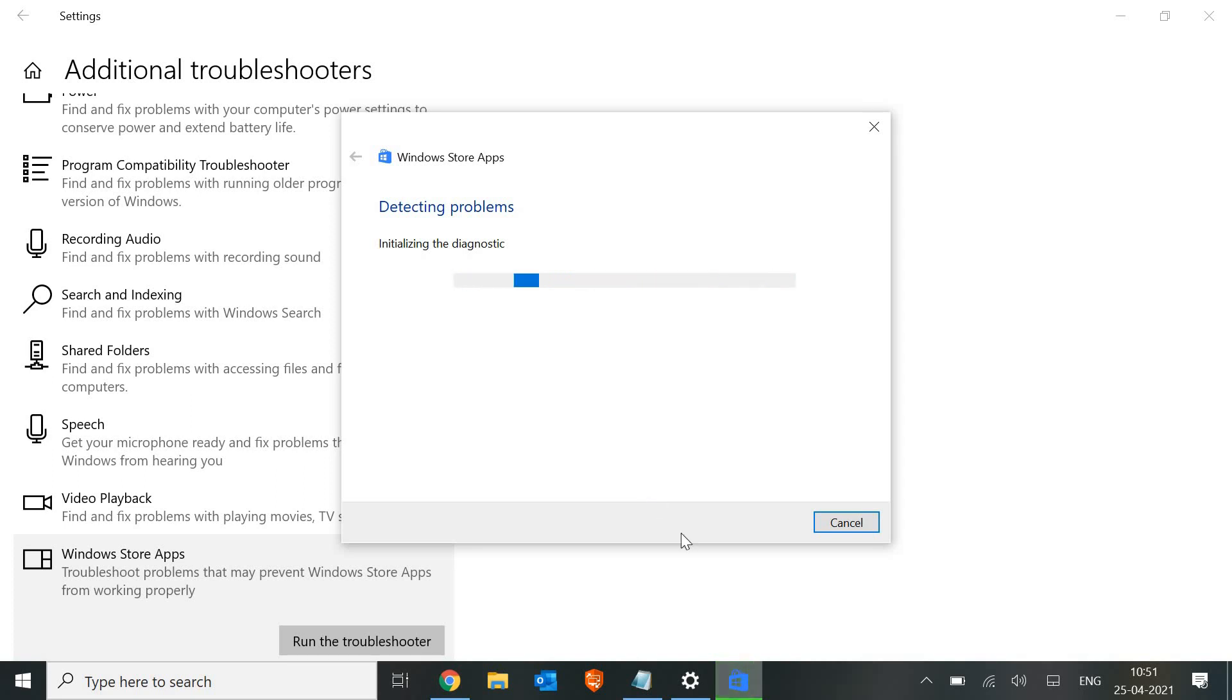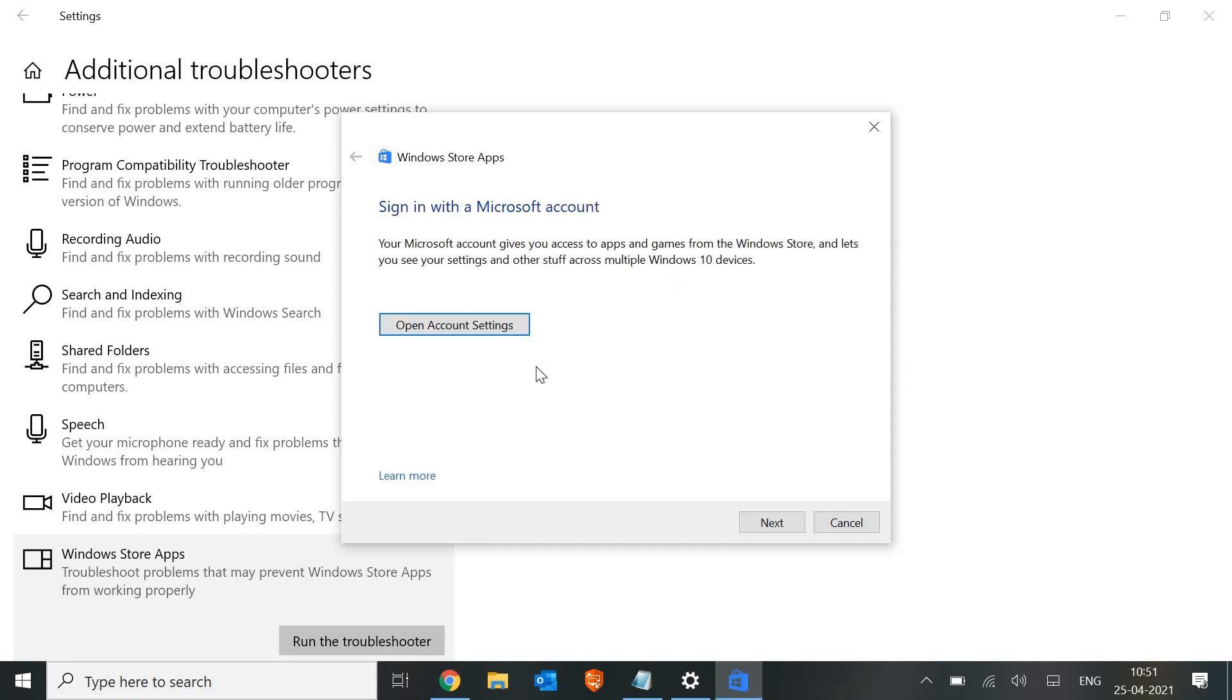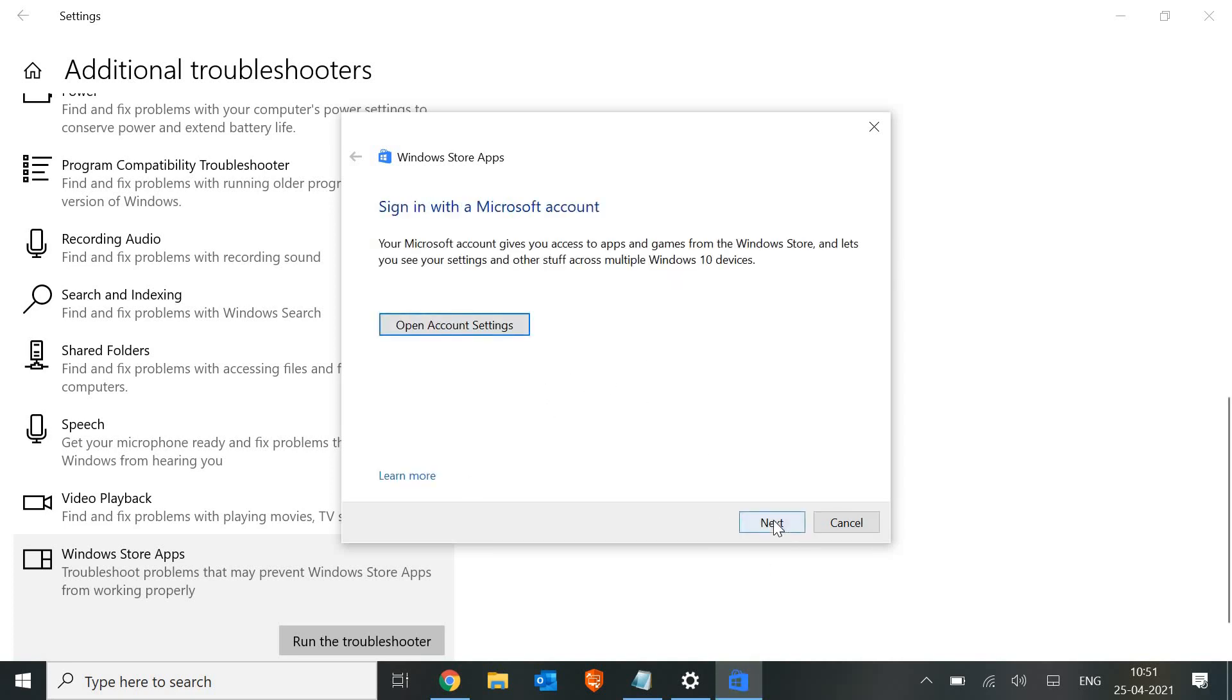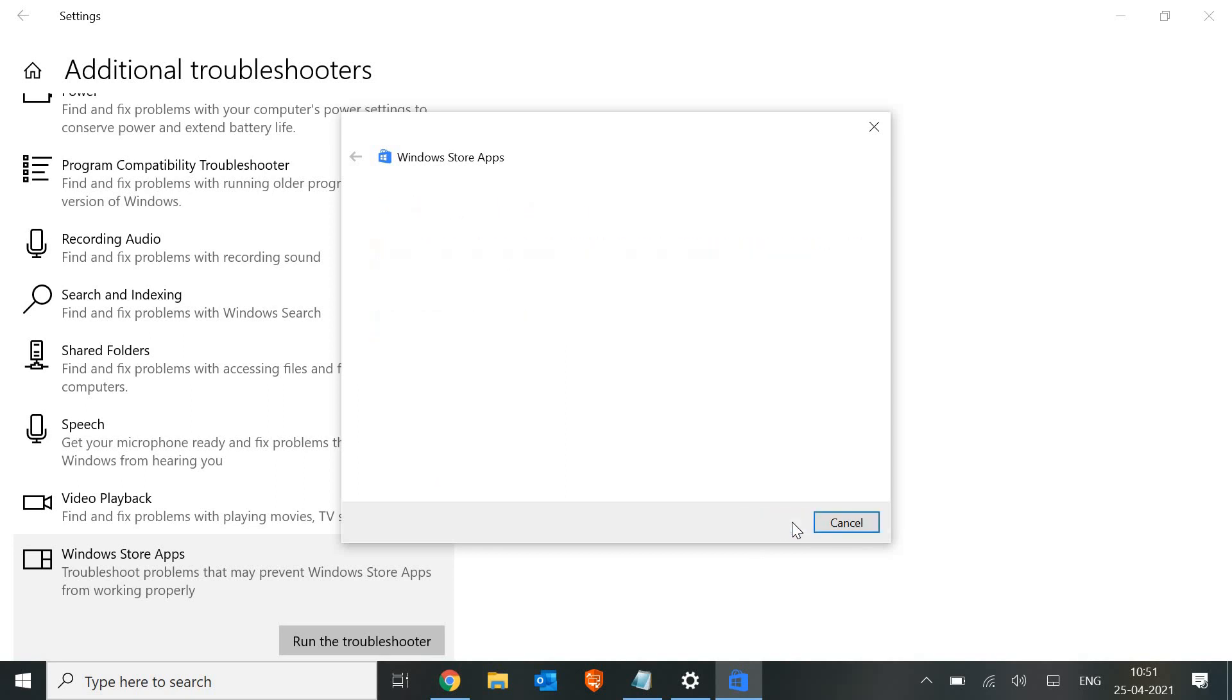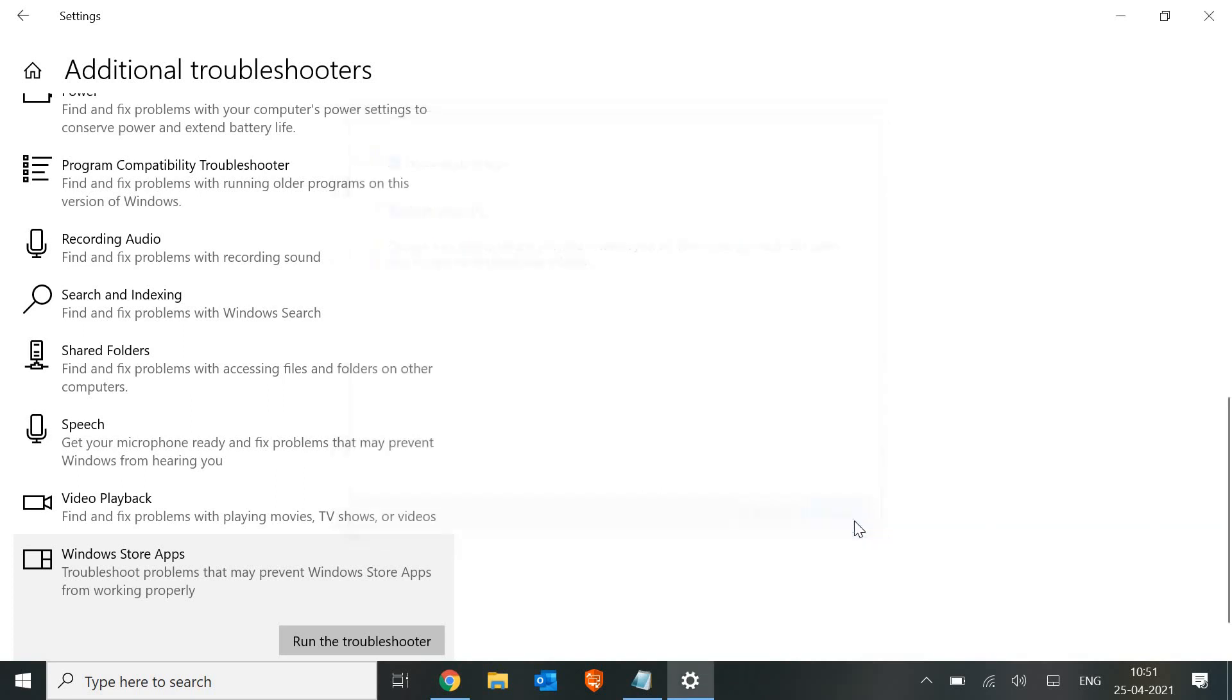It's detecting problems and next, restart the PC. So this is the second step which we are following.